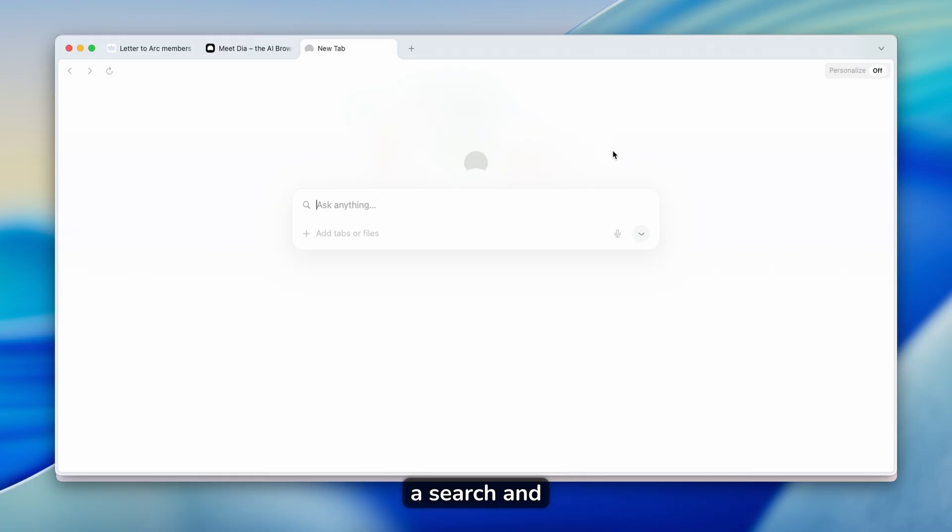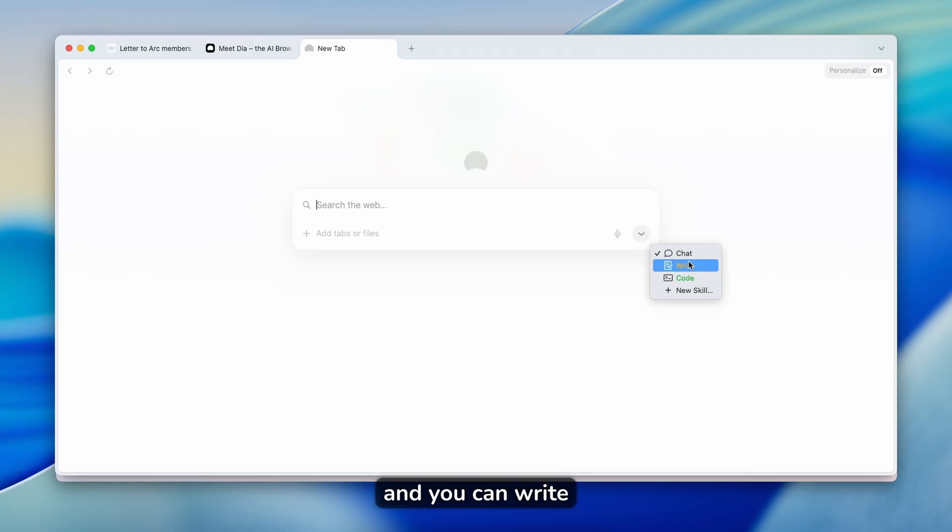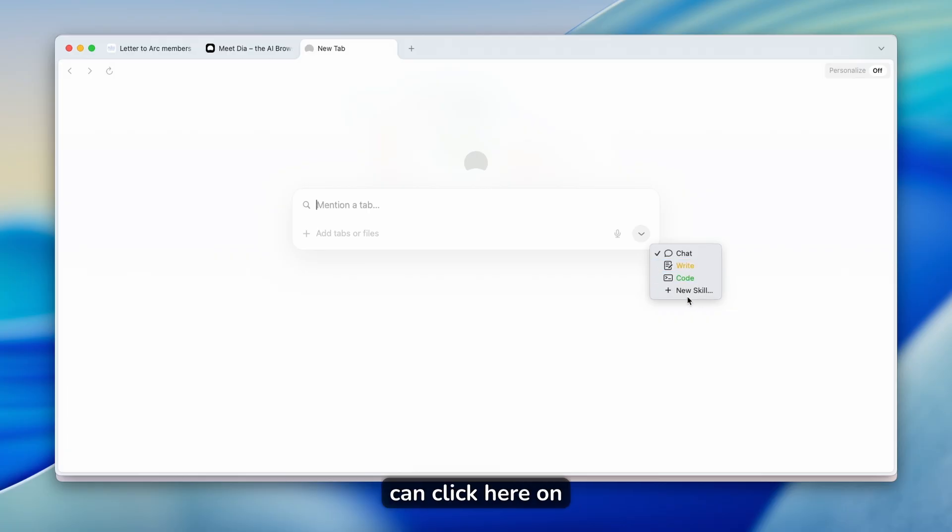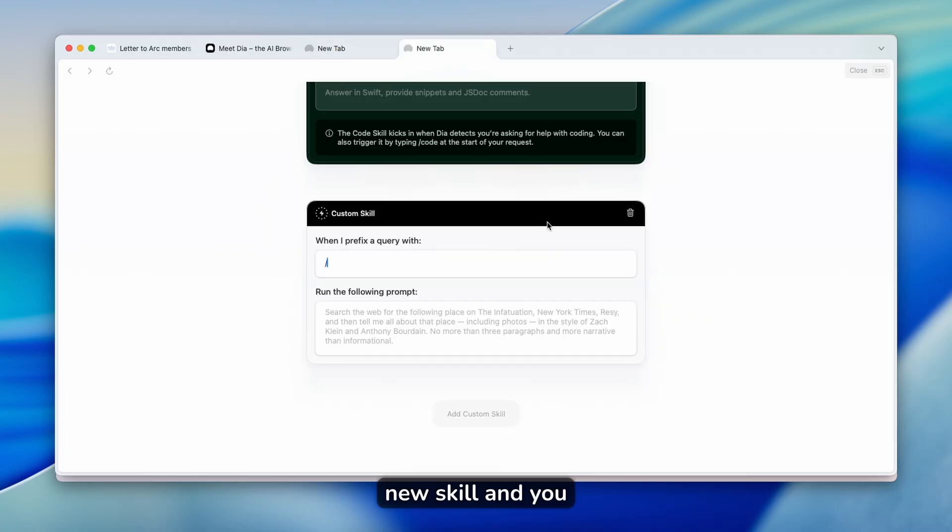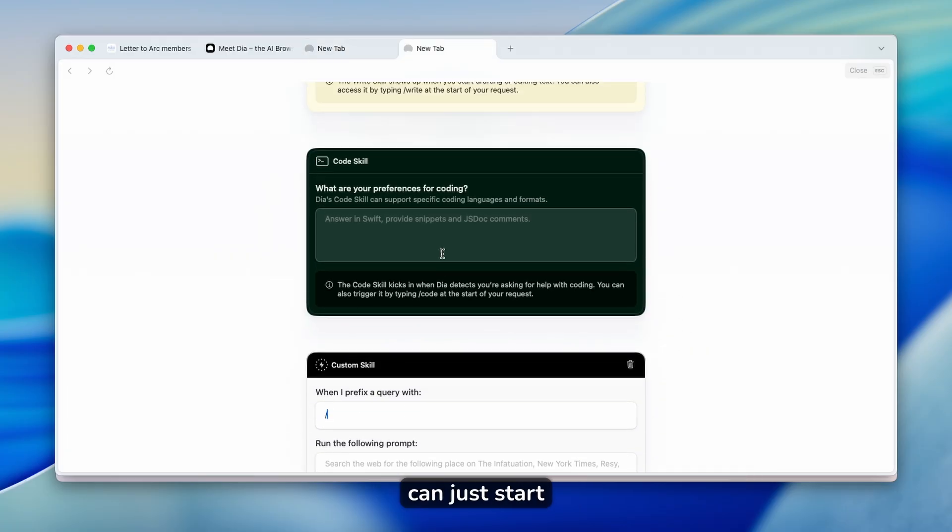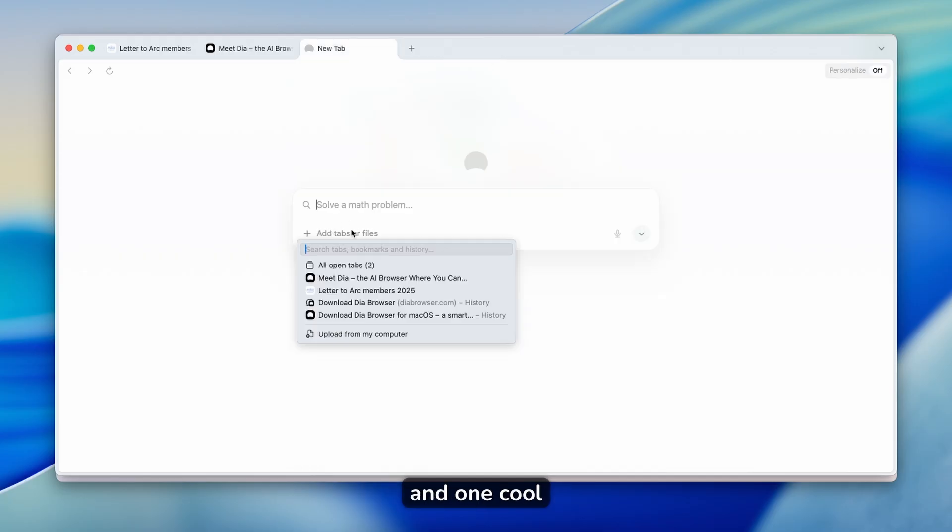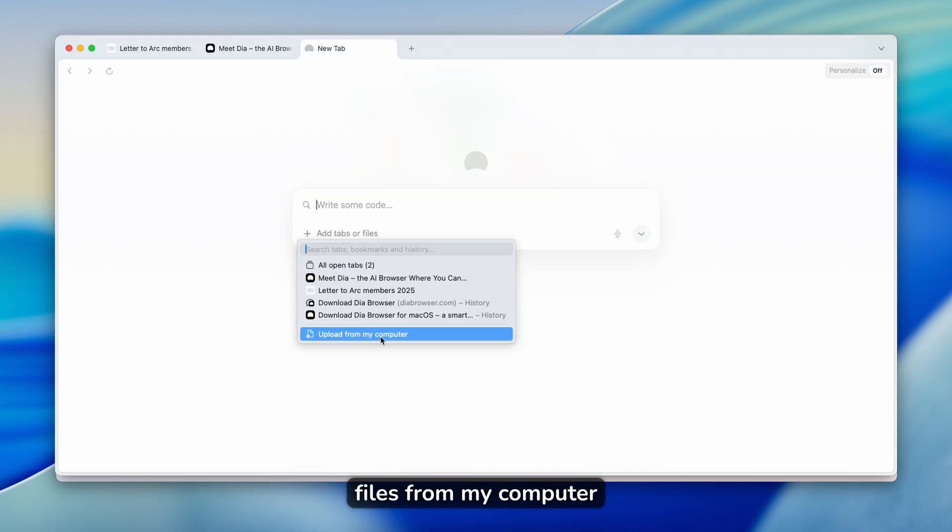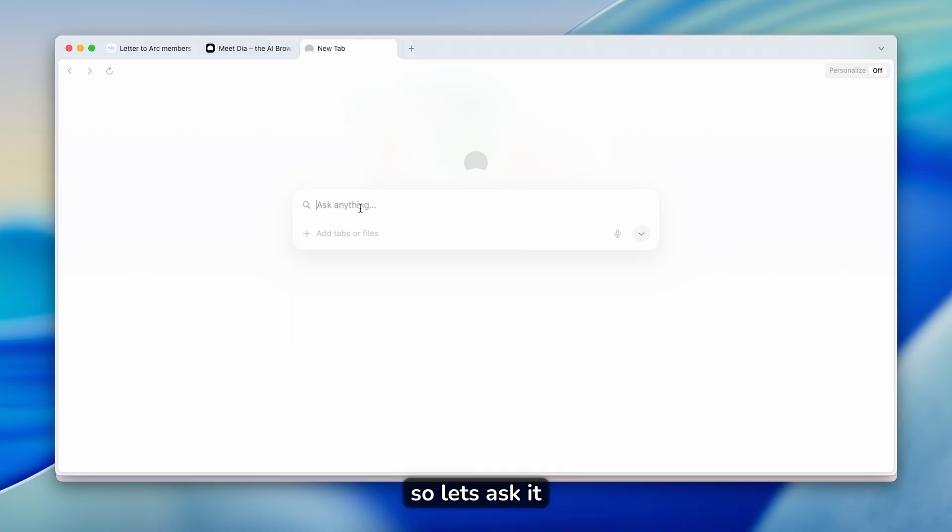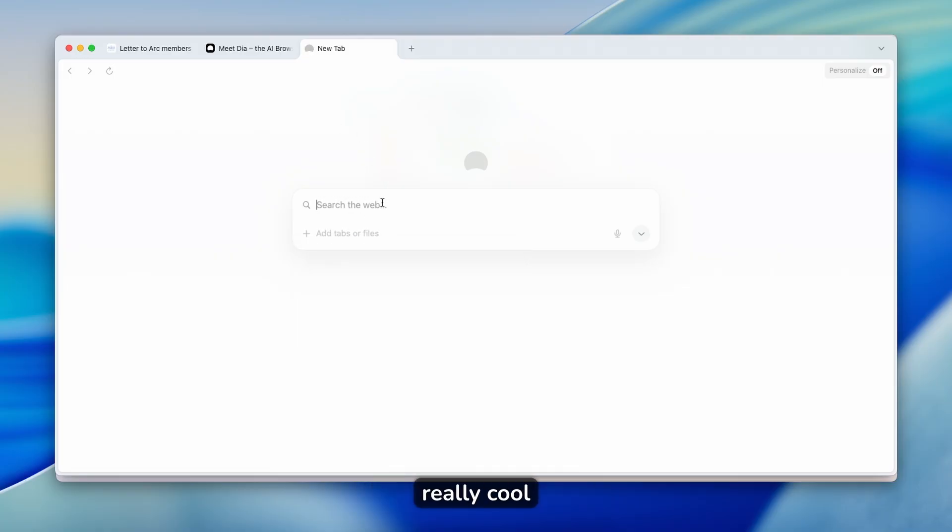and it will start a search. You can click here on this arrow and you can write, you can even code, or you can click here on new skill and you can just start something else here. And one cool option here is that you can also upload files from my computer. So let's ask it something that I will think will be really cool.